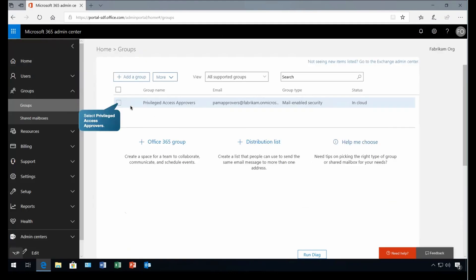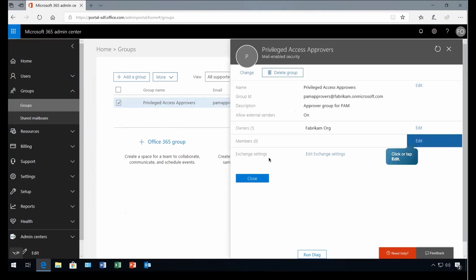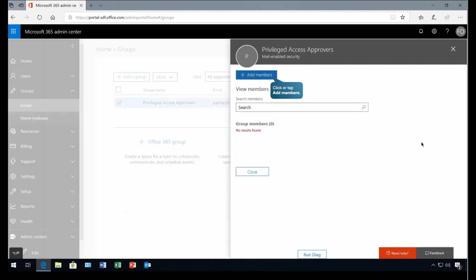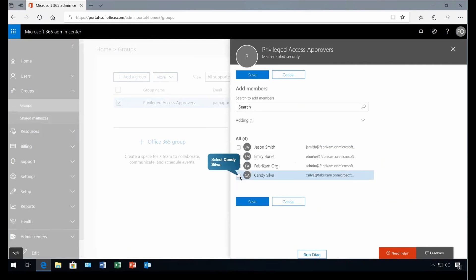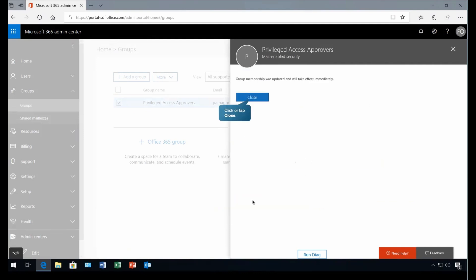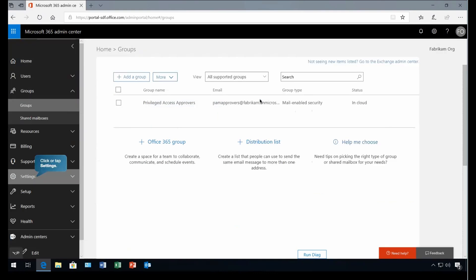Now we are going to add the members at this place. So let's select that group. We will go to the member section. Right now we have zero members. Let's edit it and we are going to add the members. So for example, Emily and Candy will be the members. Let's save it and close it.